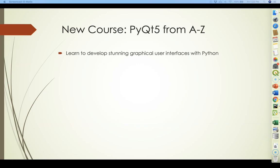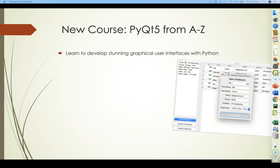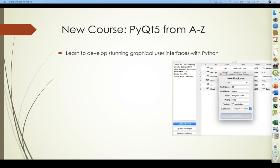But you can use PyQt5 to develop graphical user interfaces for applications that you developed using my other Python courses for GIS, so that your users can simply click a button or select a file from your operating system's standard file dialog and build very professional-looking user interfaces for your programs.